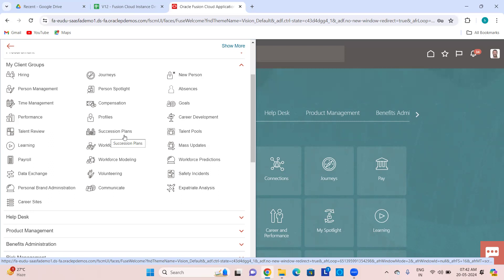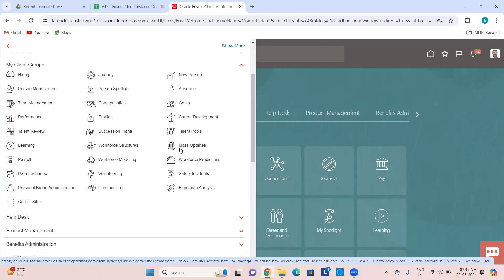Talent Pools — you can create talent pools and find the best talent in your organization. Then Learning Administrator. Workforce Structures covers everything related to jobs, positions, grades, security profiles, data security profiles, data roles. Mass Updates — if you want to perform any mass update as an HR admin, you find it here. Then Payroll — everything related to payroll.